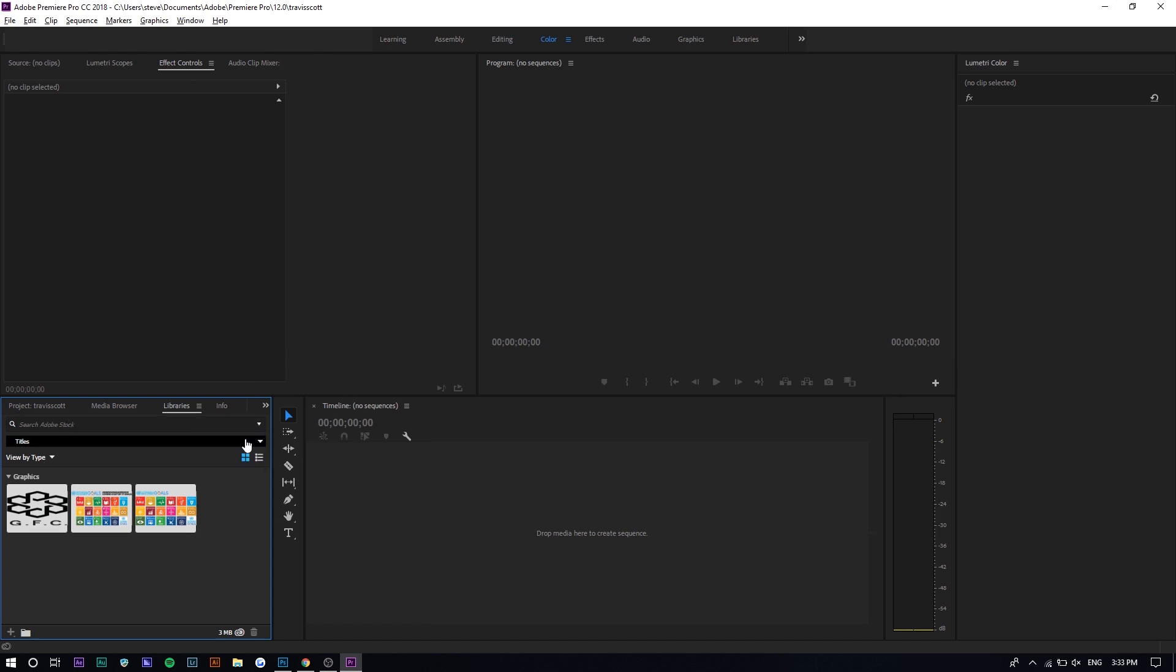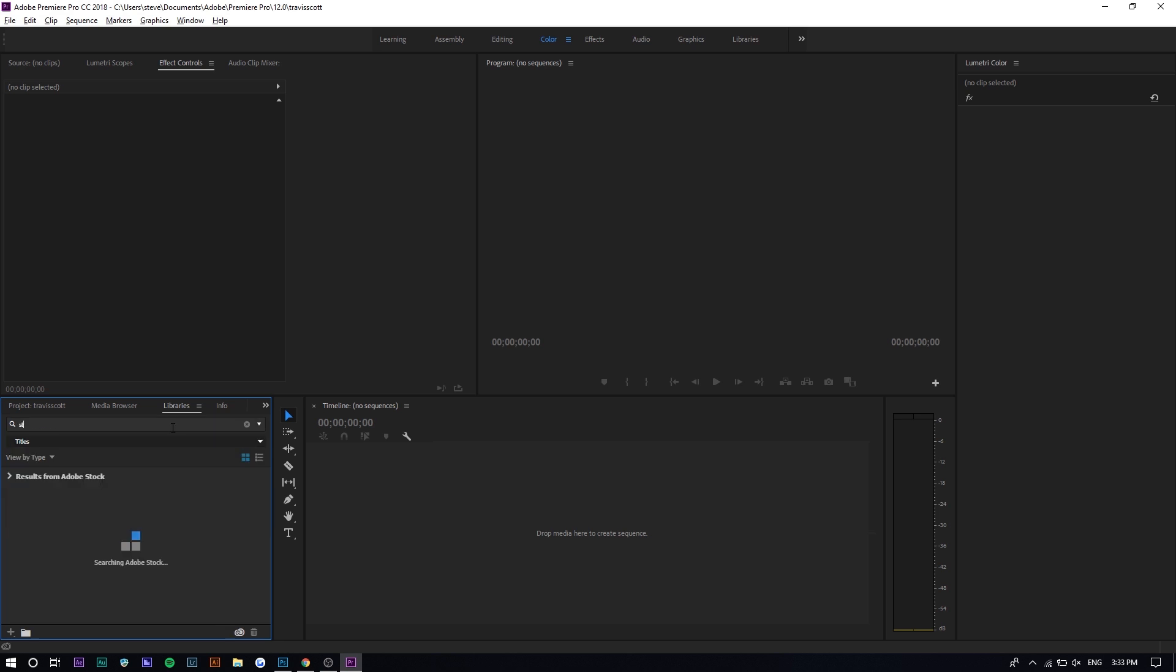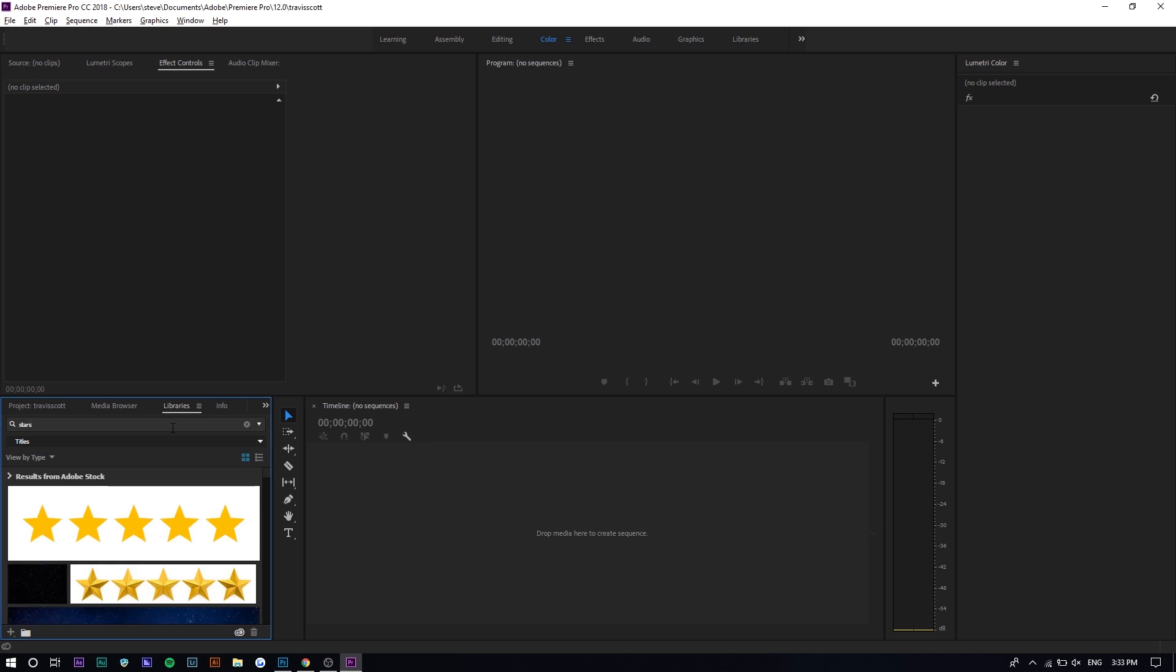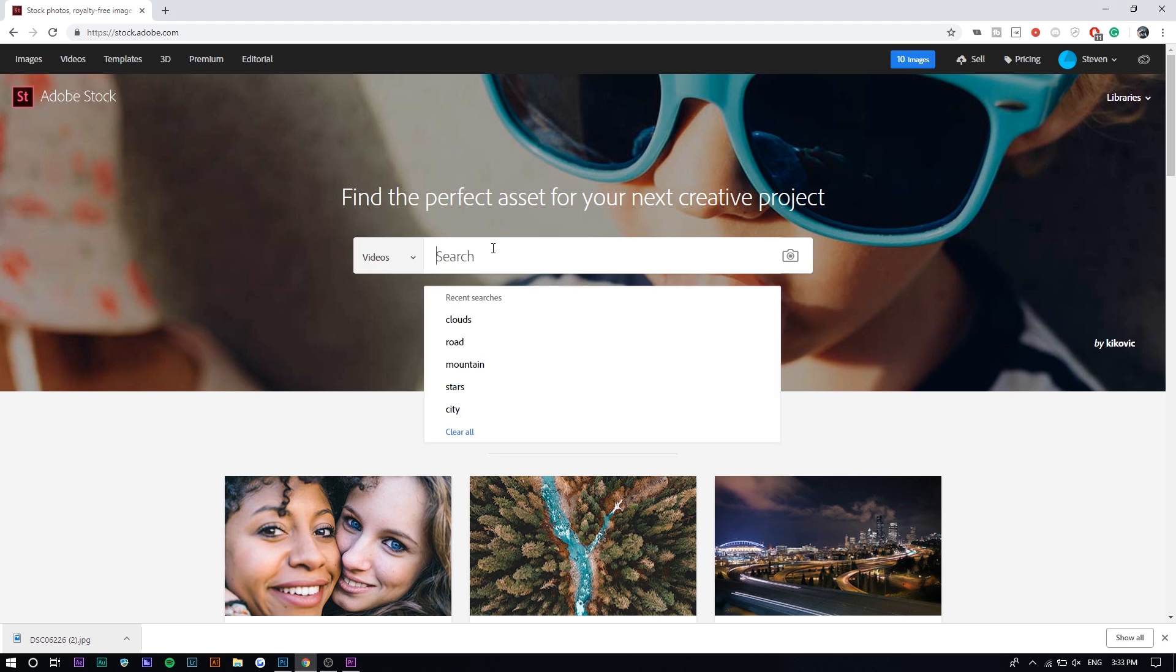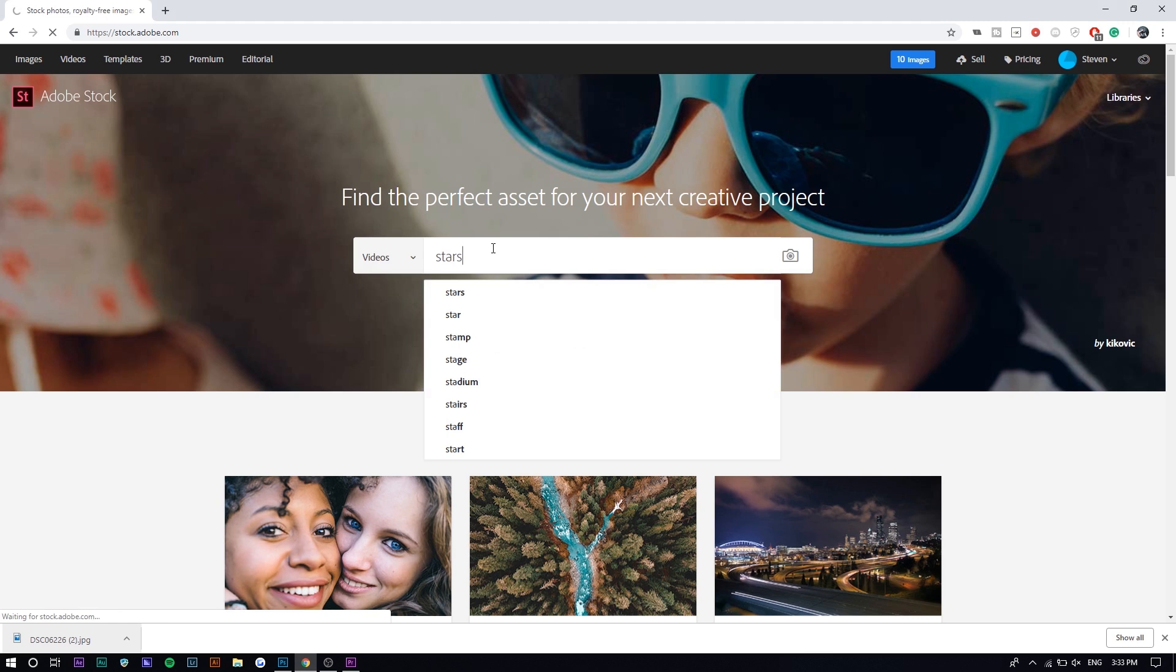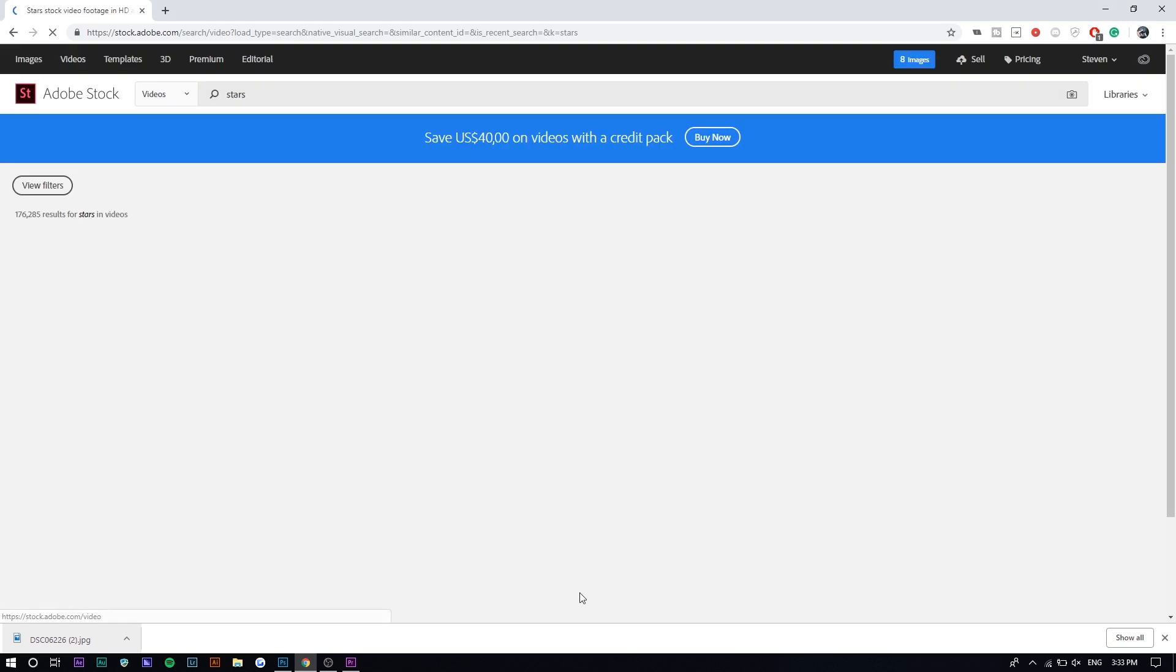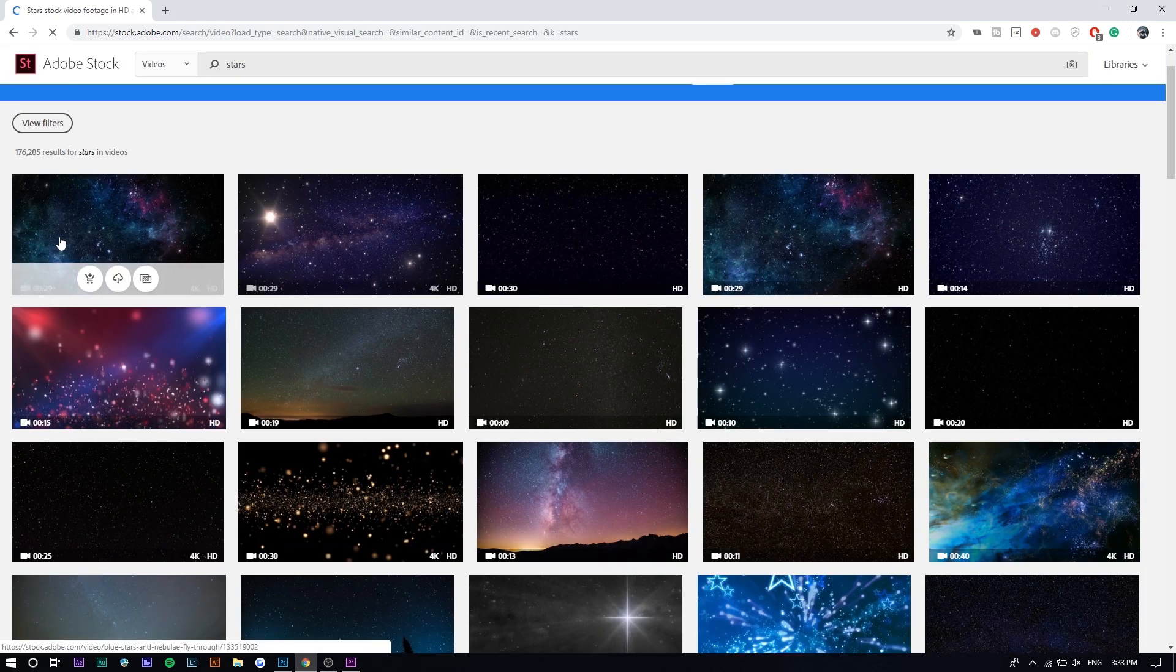I can search up like stars, and you want to sort it by videos. If you go in here, you can see you can sort it by videos right here. I think I'm gonna search it up on the web because it's a bigger screen and I can look at it, and there's more options.